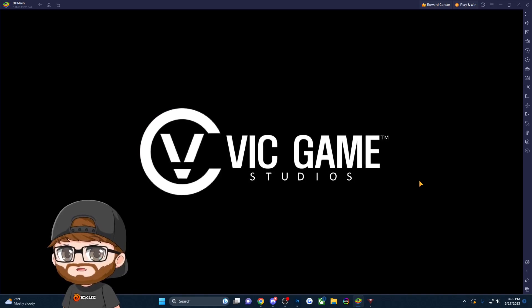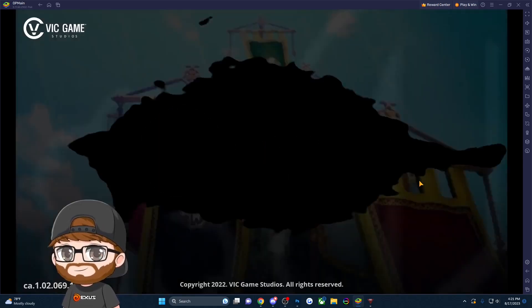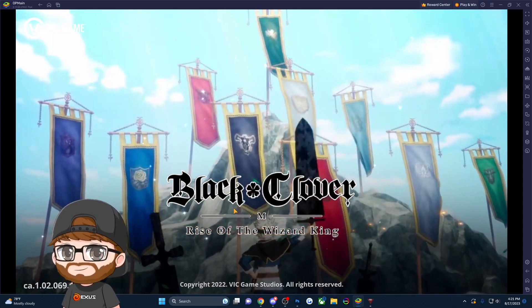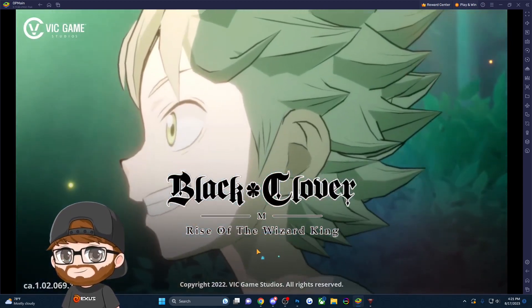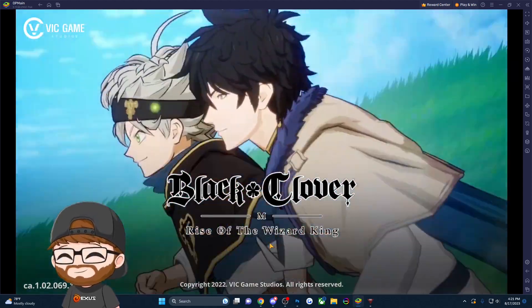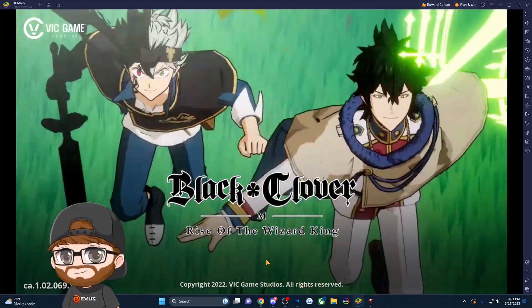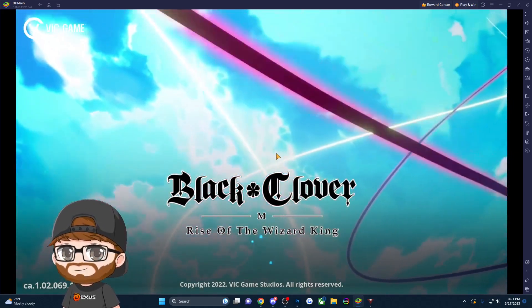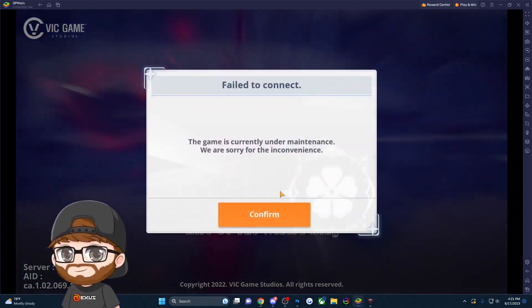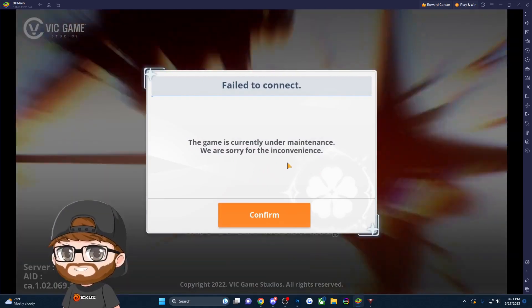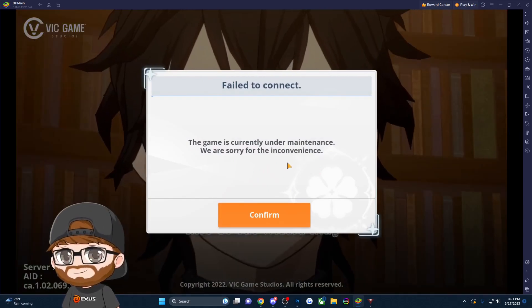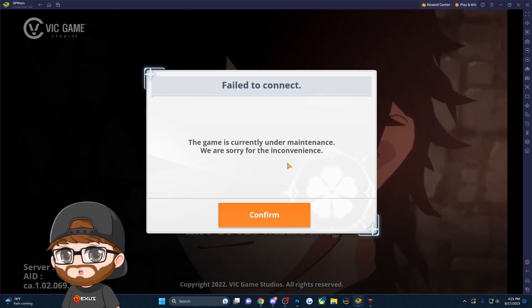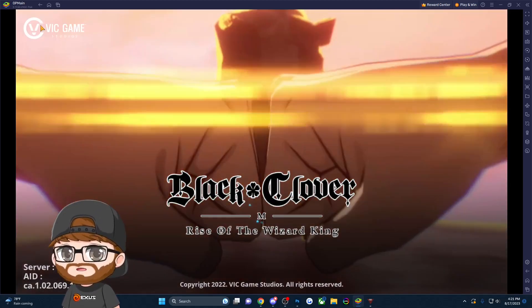We're going into the loading screen here. Black Clover M: Rise of the Wizard King. It doesn't look like the start menu will appear. Here's the error: 'The game is currently under maintenance.' The game is not actually under maintenance - this is telling you that you need a VPN.